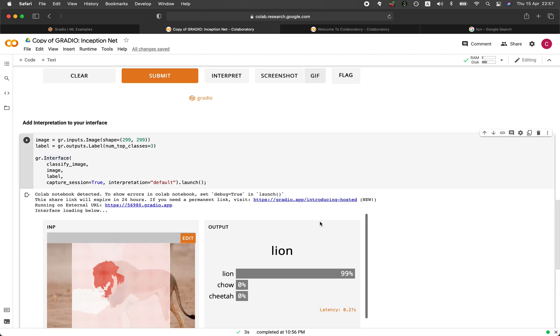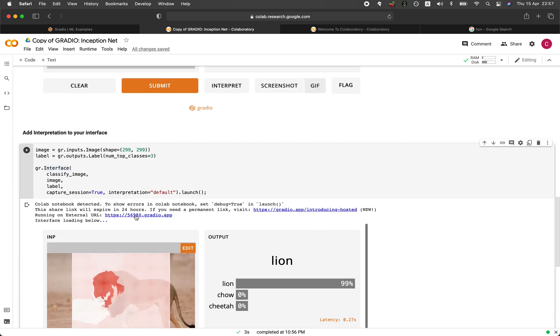And make note here is that the application has also generated this temporary URL. So this link will expire in 24 hours. So let's click on it.